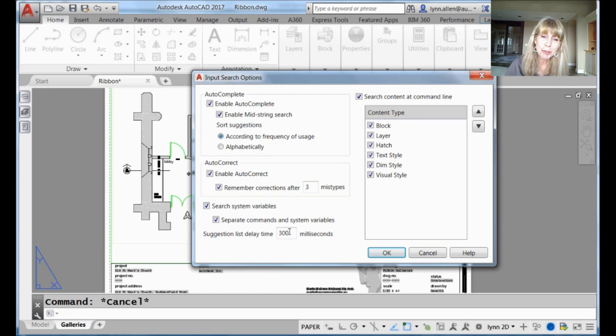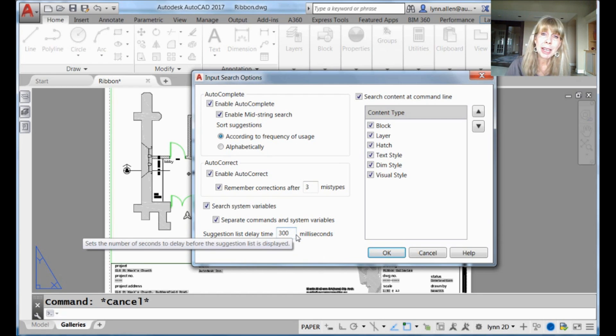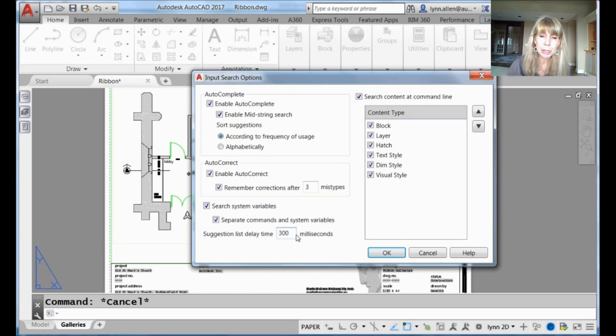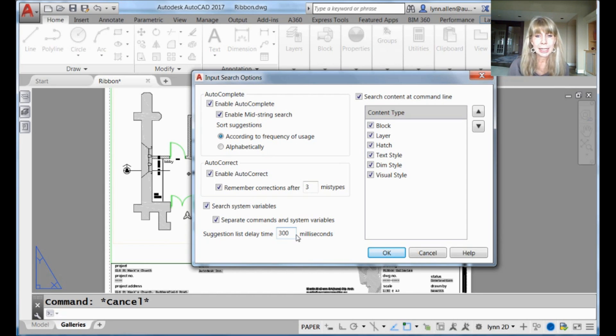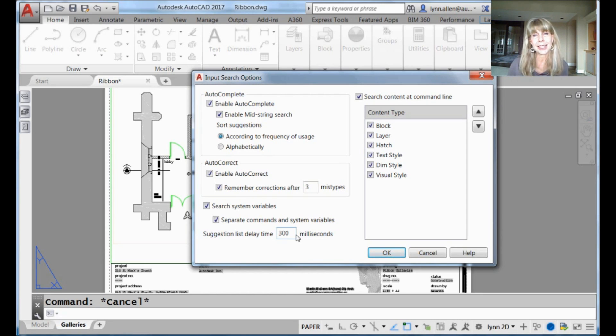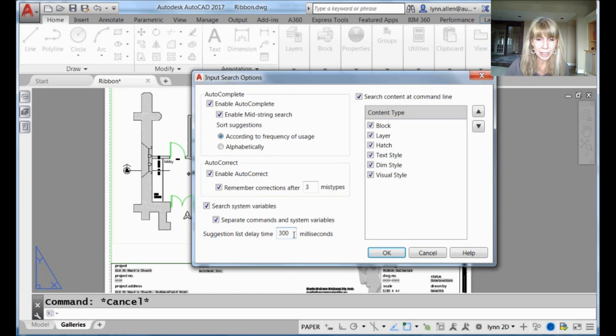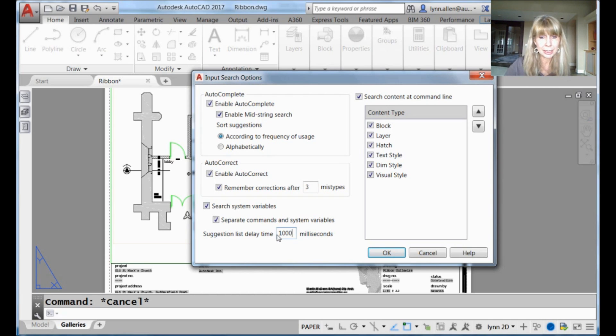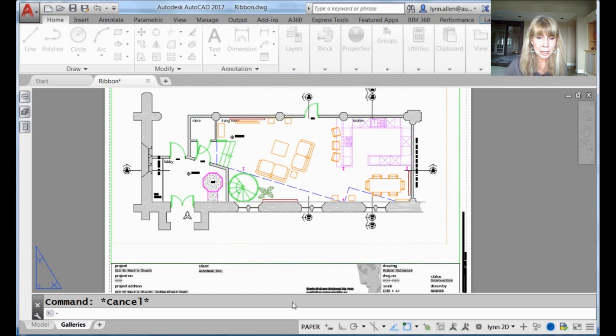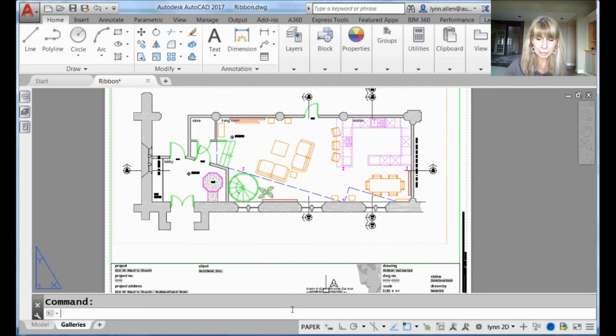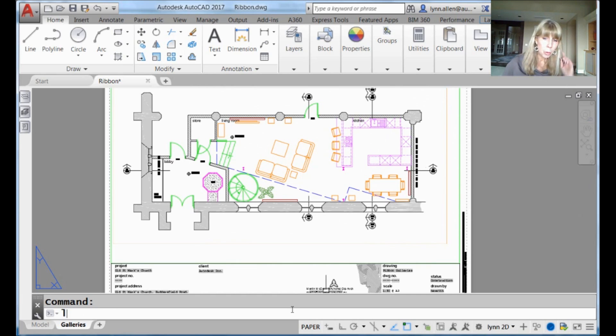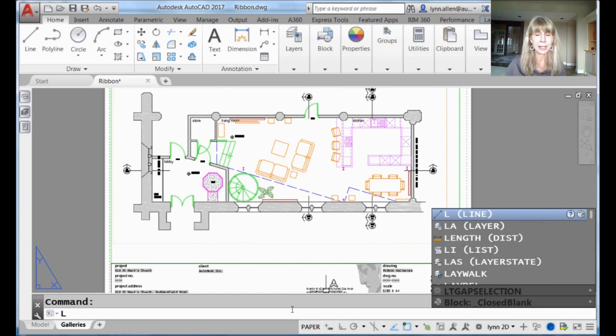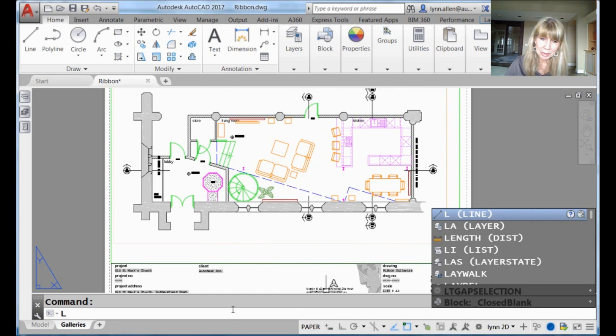Now, this is interesting right here. This is the amount of time it takes for that suggestion list to show up. 300 milliseconds, that's like a third of a second, and less than a third of a second, and it's like nothing. But if I were to change it to a thousand milliseconds, that's a second, right? So if I type in the letter L, and I go one, okay? One second now for that suggestion list to show up.